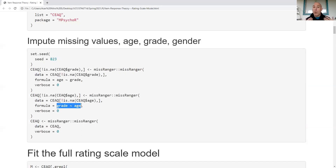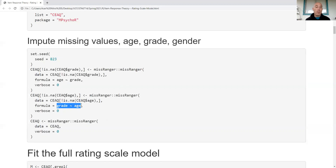If a kid was accelerated or held back, the imputed value might be off, but probably not by a large amount. I'm not including the CEAQ questionnaire items in this step because for kids with special needs or a language barrier, their item responses could distort the imputation. Subject matter knowledge tells me to use only age and grade to impute each other first.